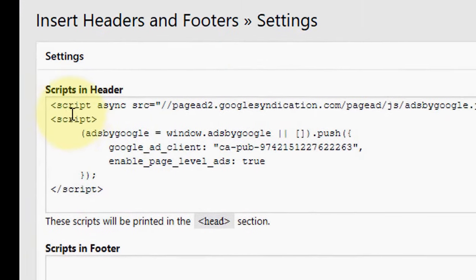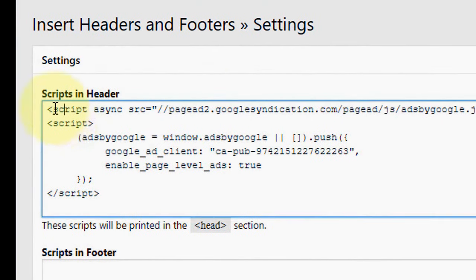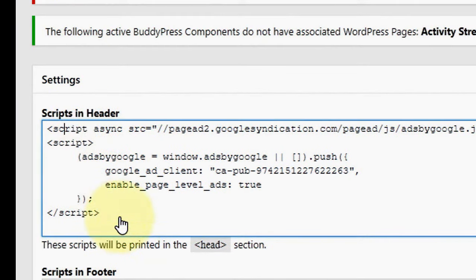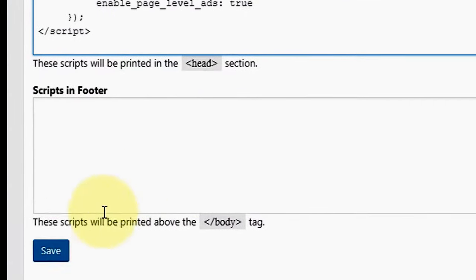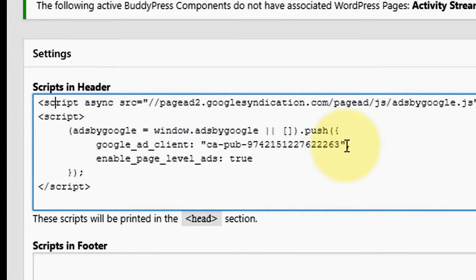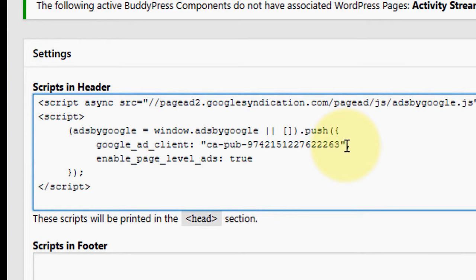Simply paste your code here and save. By these two methods you can insert ad codes in your website and blog. I hope you like this video. Thanks for watching.